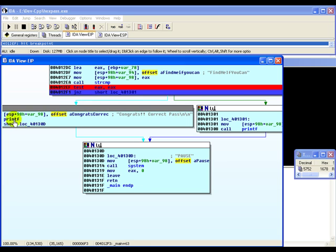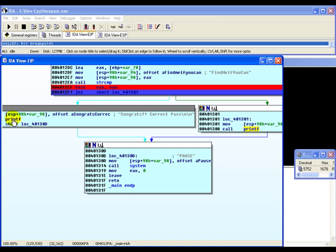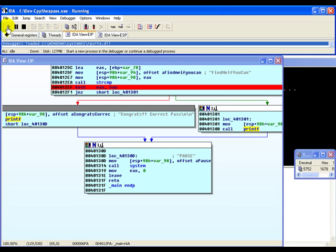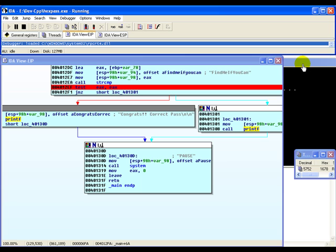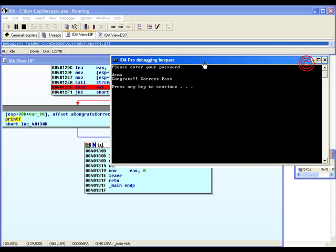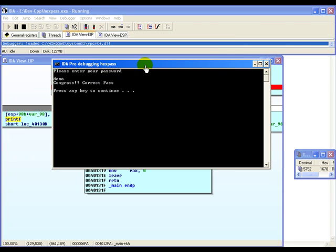Let's go ahead and now click on the play button so that the rest of the program executes normally. The program execution is done. Let's bring up the program window and notice now that even though we had entered the wrong password, we are still getting a congrats correct pass.